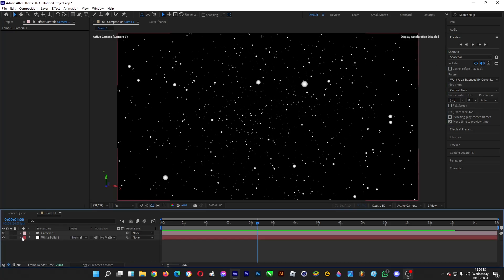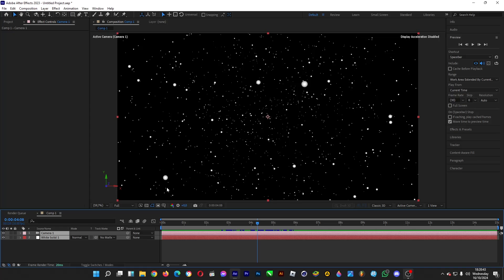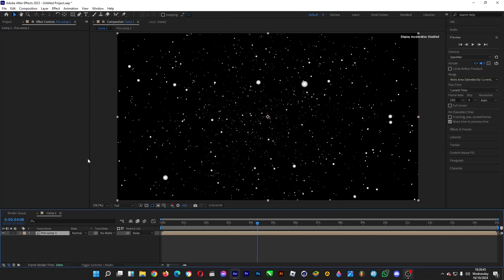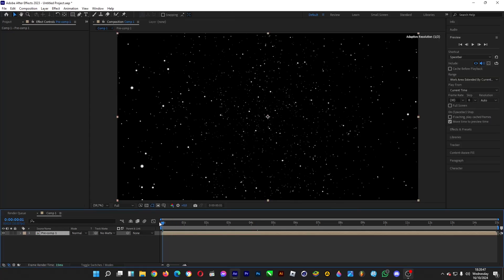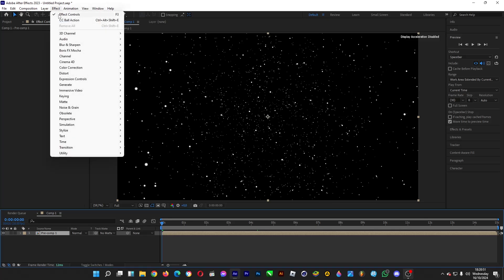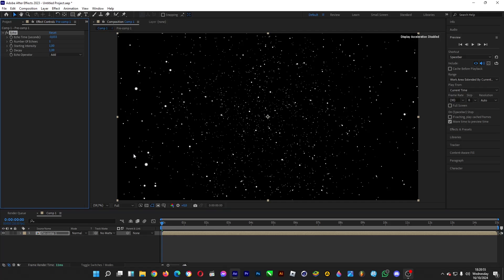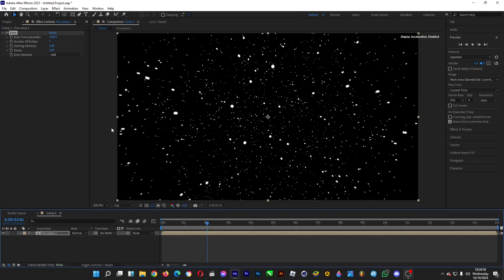Now do a pre-comp. Select both objects, right-click, and head over to Pre-compose, then click OK. Once done, click on Effect, head over to Time, then Echo, and click on it. This will create the star trails.